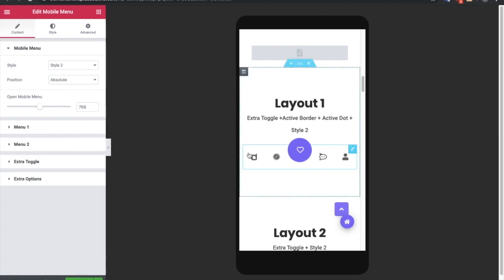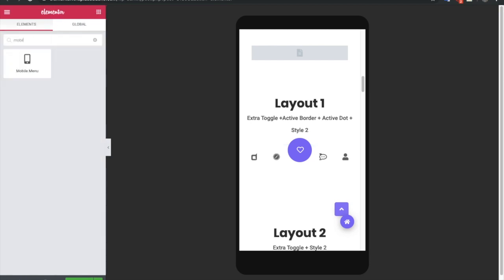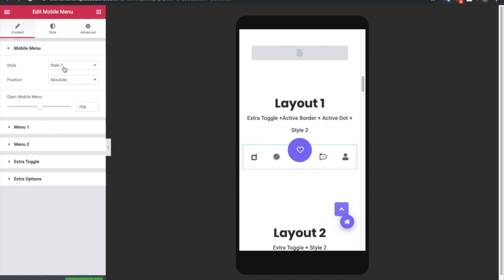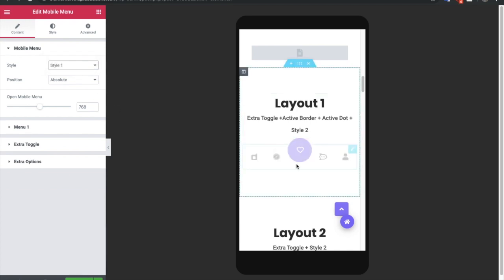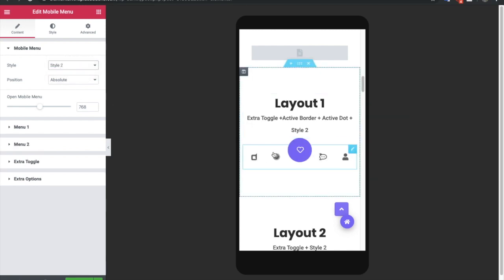Let's look into Elementor and how it's made. Go to Elementor and find the mobile menu widget — you can search for it. Once you add the mobile menu widget, there are two styles: Style 1 and Style 2. In Style 1, all icons are in a straight row. In Style 2, there are two menus — one on the right and one on the left.